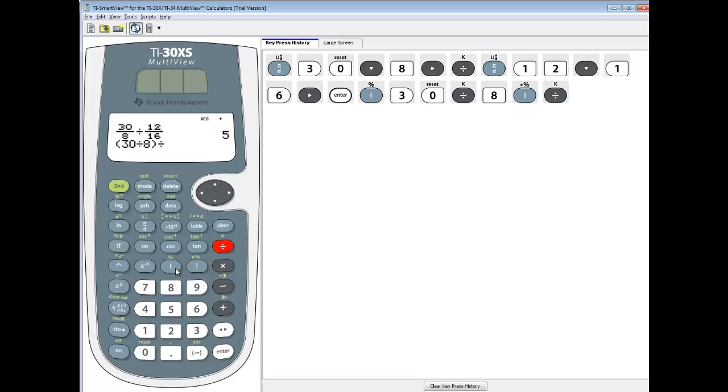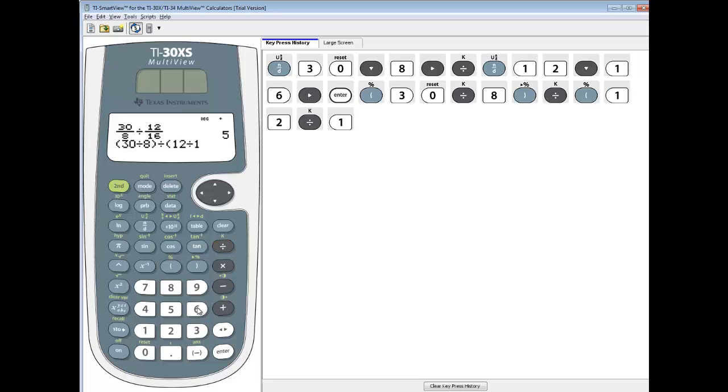Divided by, and then parentheses around our second fraction. So beginning parentheses, 12 divided by 16, closing parentheses, and then enter.